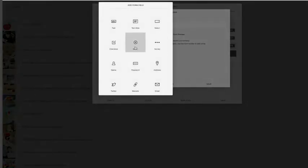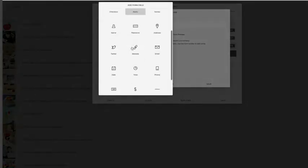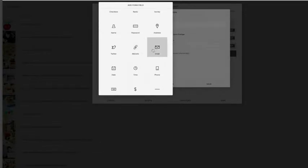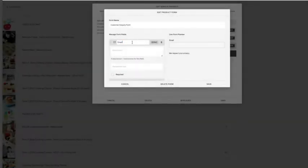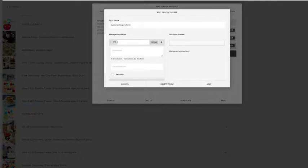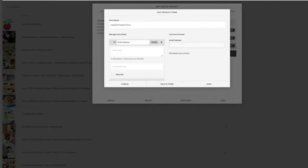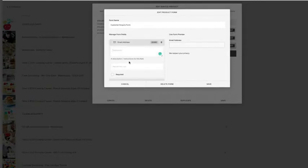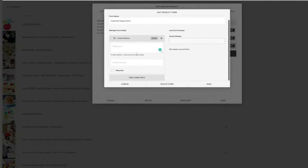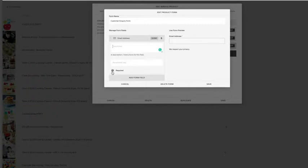This part here is if you have to have them fill in this part, then you need to put required. So that's that annoying part when someone gets lazy and doesn't fill in all the fields, they try and send it and it rejects it.